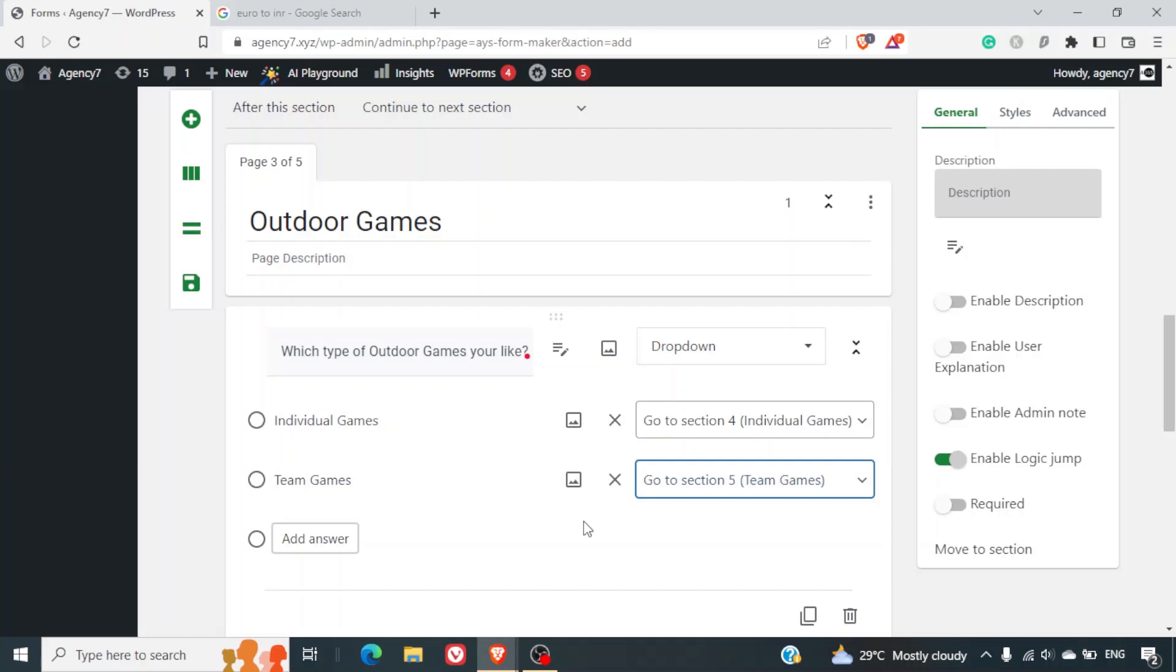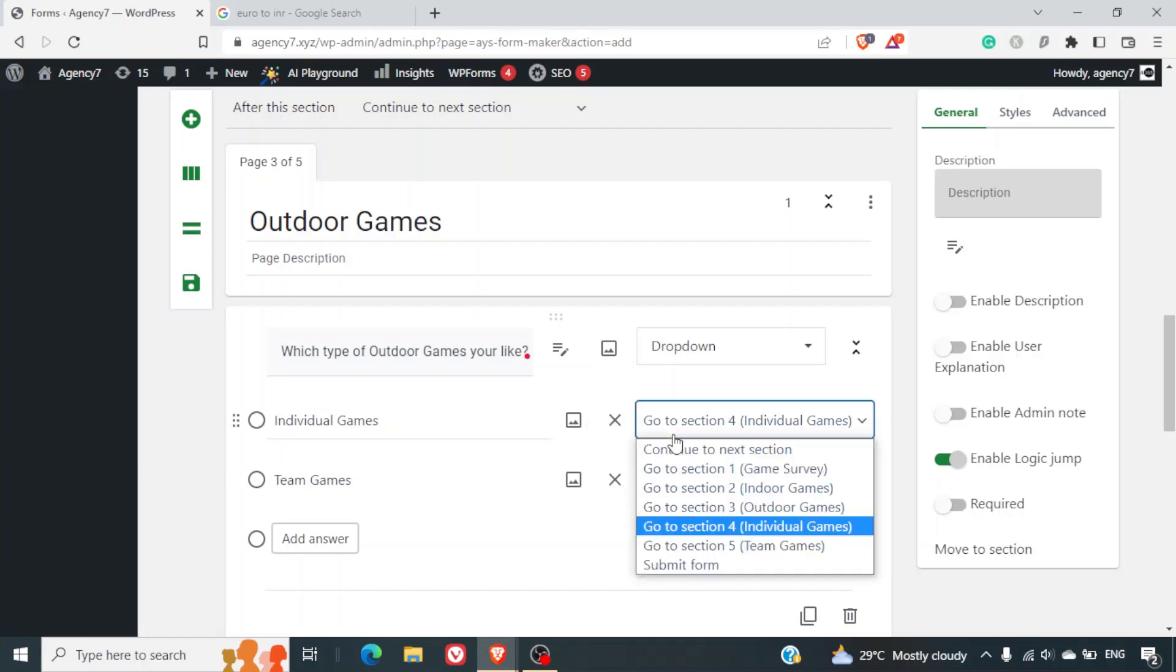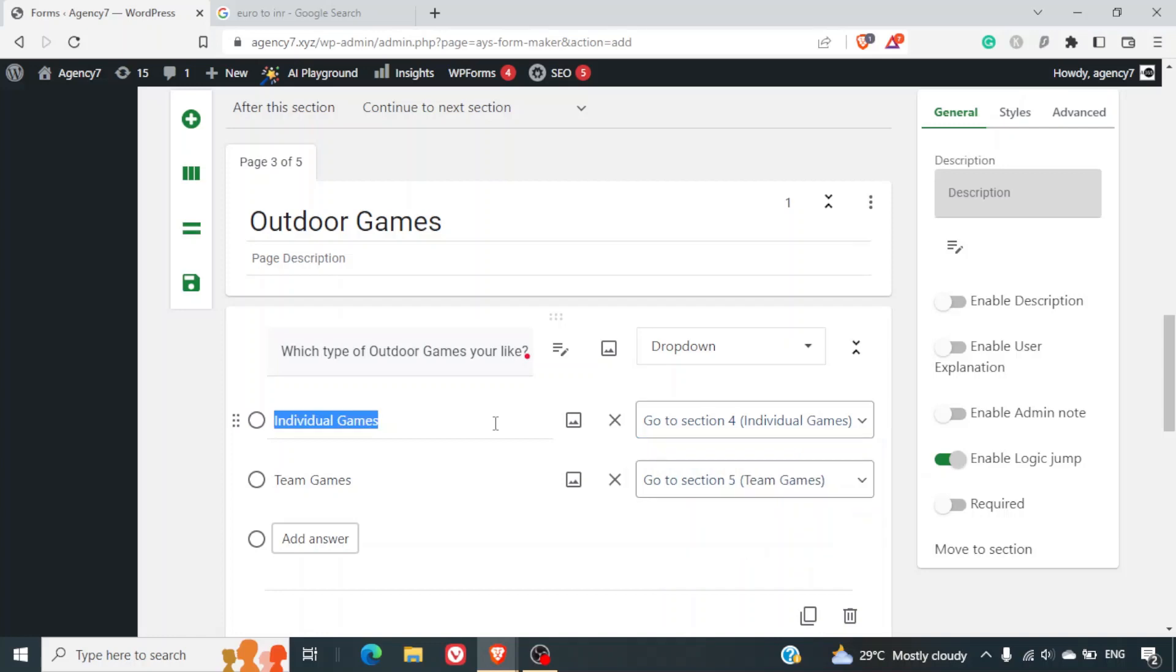So the option name is individual games and the section name is also individual games. Now this is very important because you don't get confused by naming it something different. Then again you will have to remember it. Now it becomes very easy for me to select individual games section just by looking at the option as individual games.